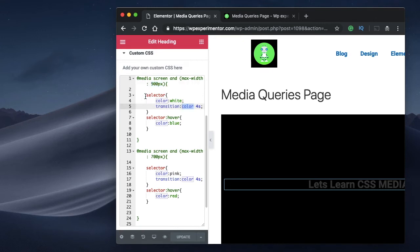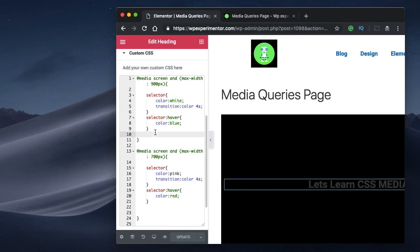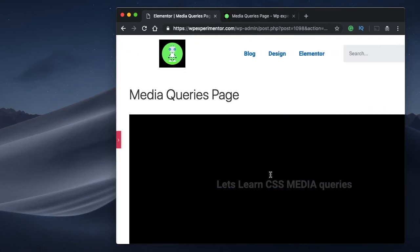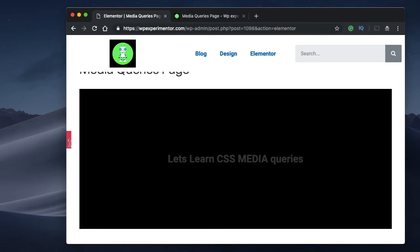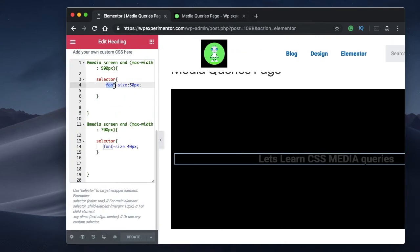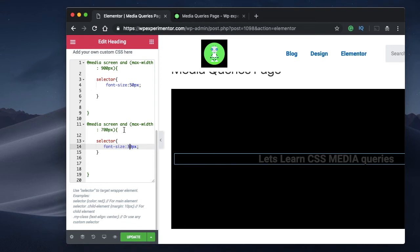You can specify any CSS code — literally any code — including hiding elements, resizing elements, or applying different animations at different breakpoints. You can do a lot with breakpoints. You can also have different font sizes at different breakpoints — at a bigger width you can have a bigger font size, and at a smaller resolution, maybe on mobile devices, you can have a relatively smaller font size.